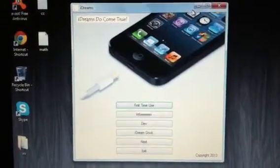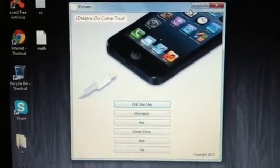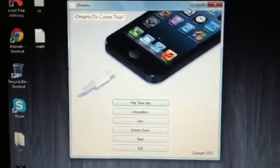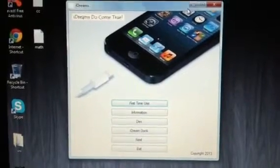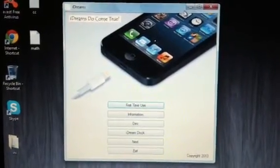Hello, this is iOS Device Jailbreaker and today I'm going to be showing you my new application iDreams.